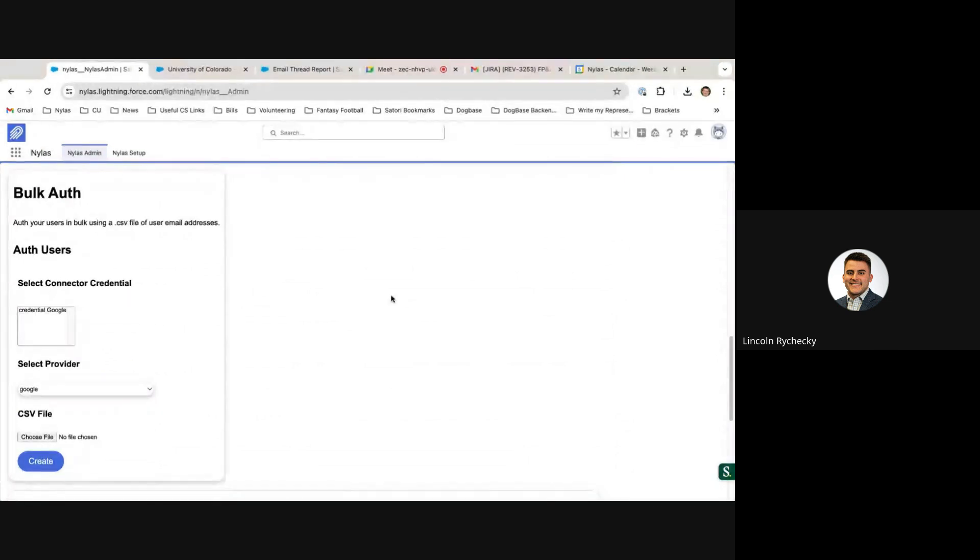You can do this without any user intervention, so you can start syncing your users' inboxes without them even having to lift a finger.